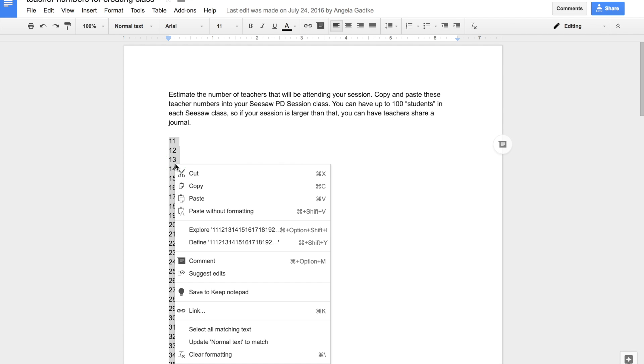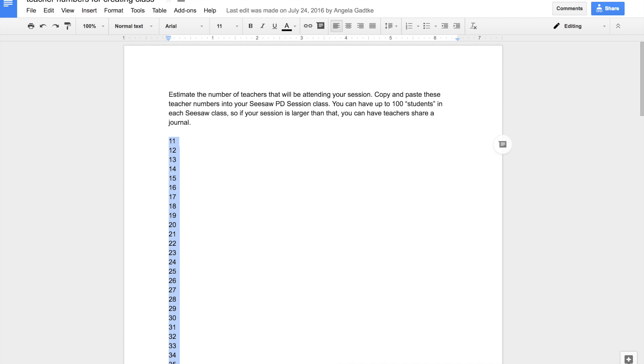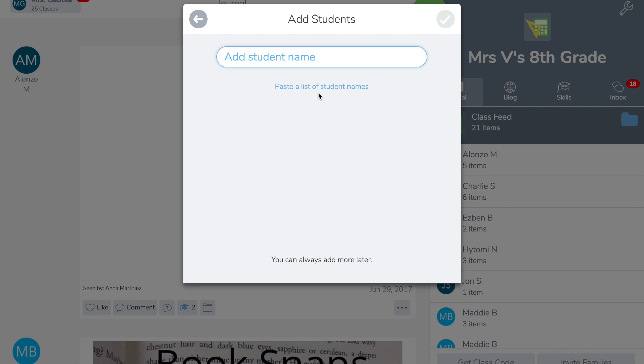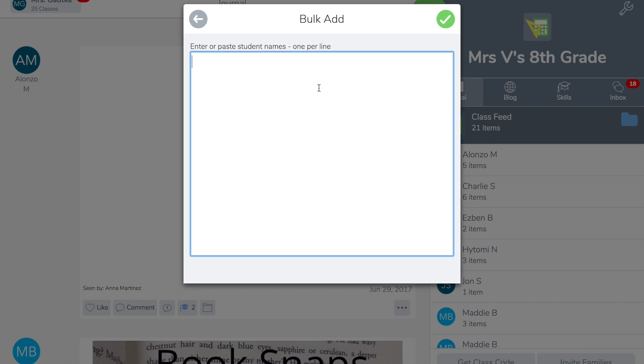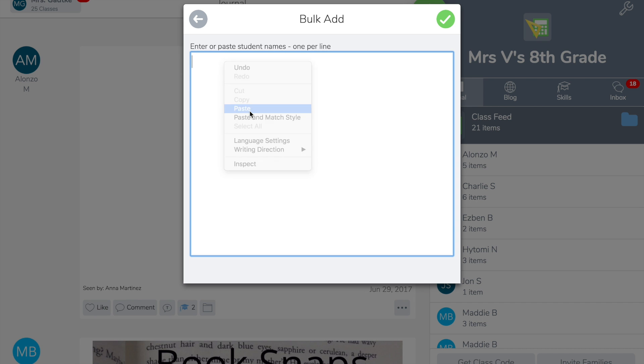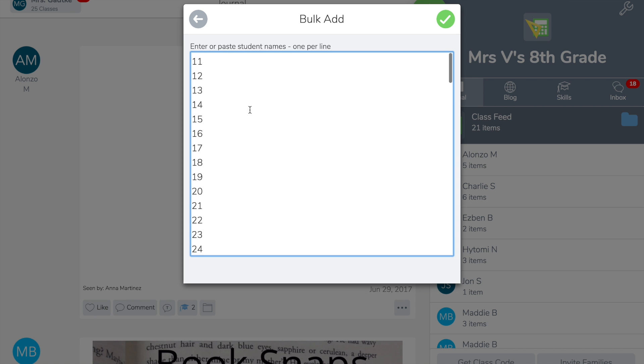Just highlight those and copy, then go back into our class and paste that list of student names. You might be wondering why we start with 11. It just gets a little bit funky. If you start 1 through 10, they actually won't be in sequence.